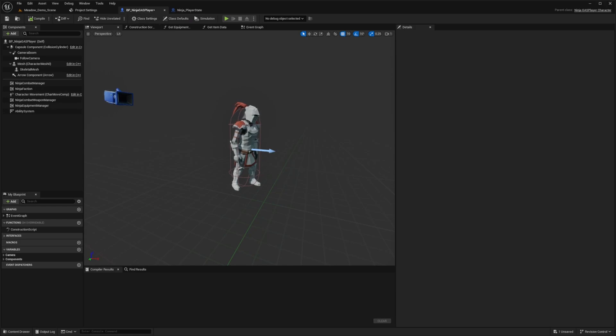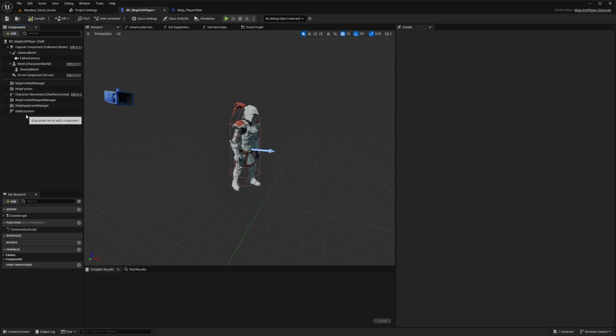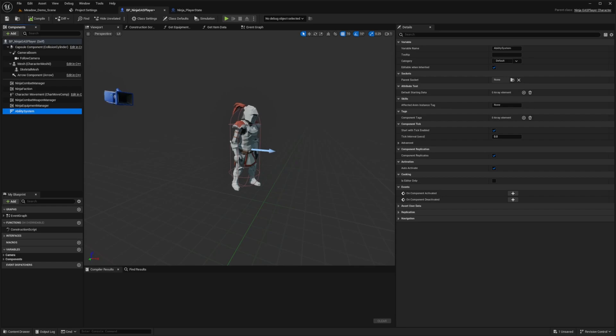If you put the ability system component on your player character, like so, it means that the component will only live as long as your character does. When your character dies or respawns, you will lose the component along with that ability data, like cooldowns and ongoing effects. That's why the setup is often used for games where respawns and character switching aren't common.